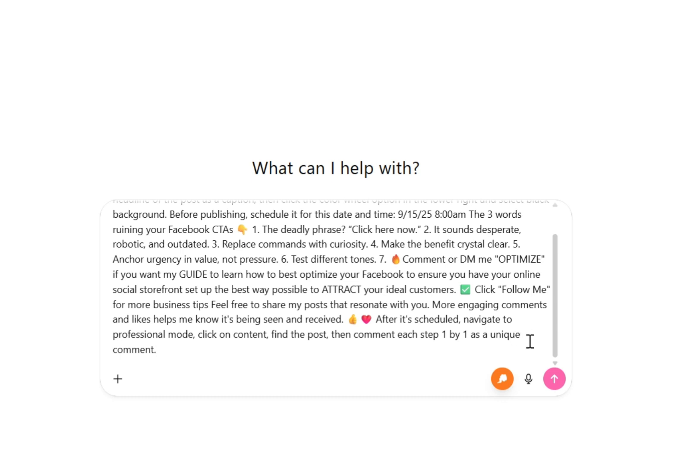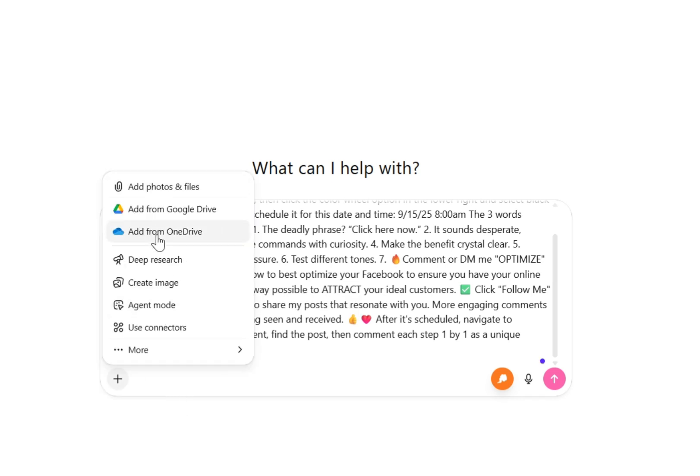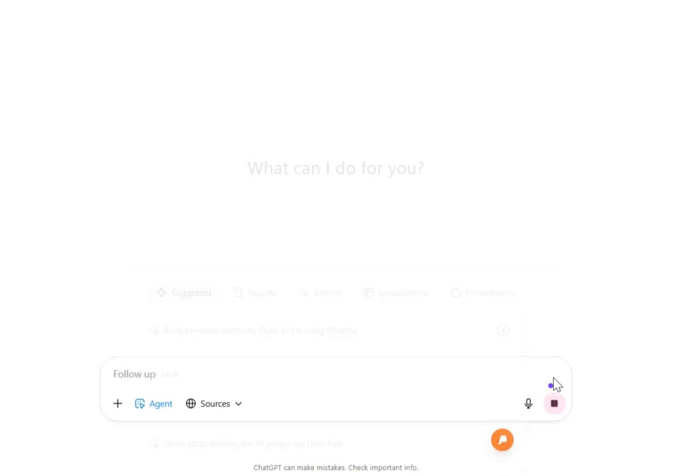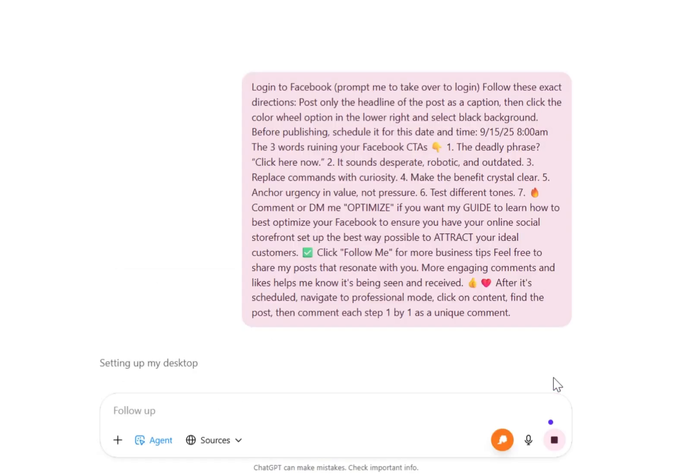Then after it's scheduled, it's going to navigate to professional mode, click on the content, find the post, then comment each of these comments step one by one as unique comments. So we're going to select the agent mode, and then we're simply just going to let it process.